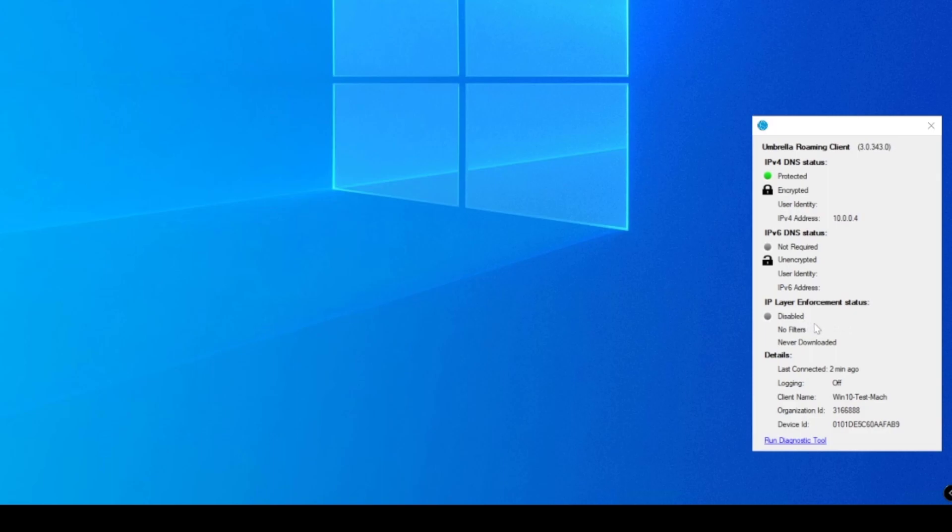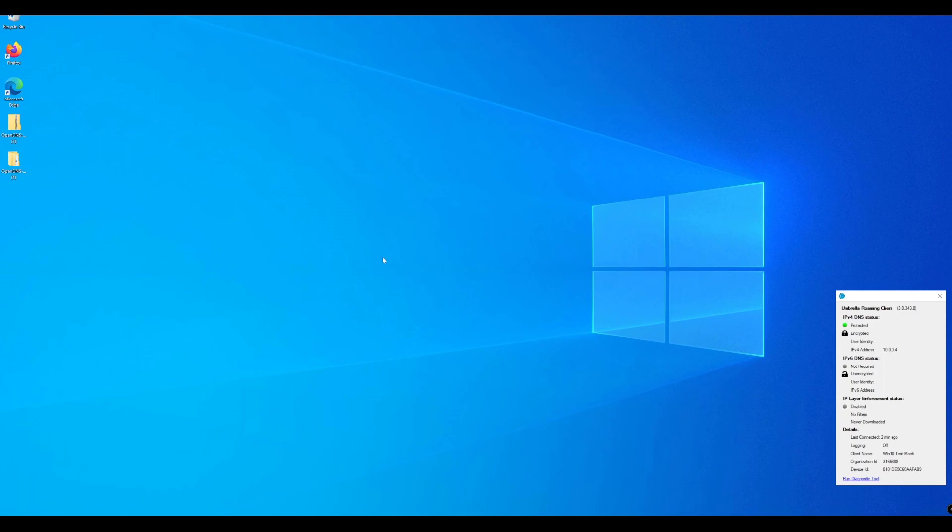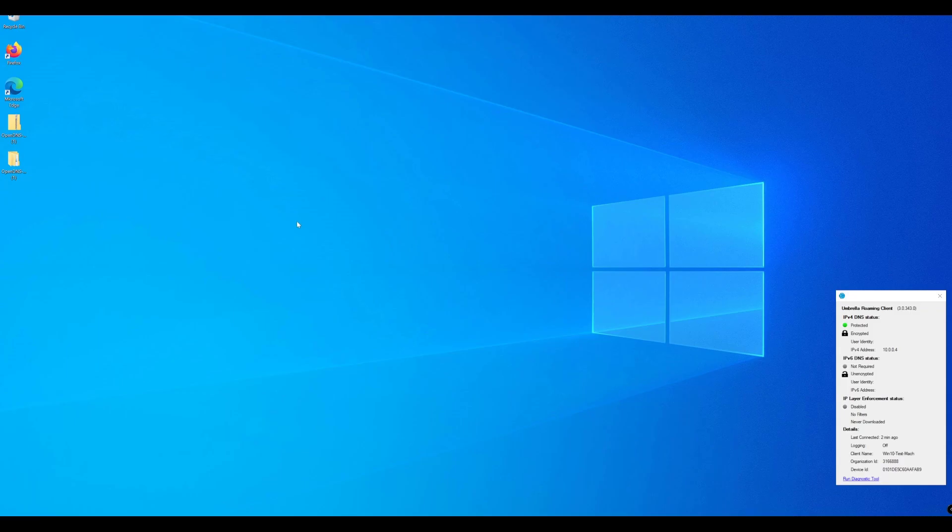We'll cover that in an upcoming lab walkthrough, and we can also see the information related to our organization. Let's head over to Umbrella before we do any searches or request anything from an internet perspective to a website, and we'll see what we can see under the Roaming Client.